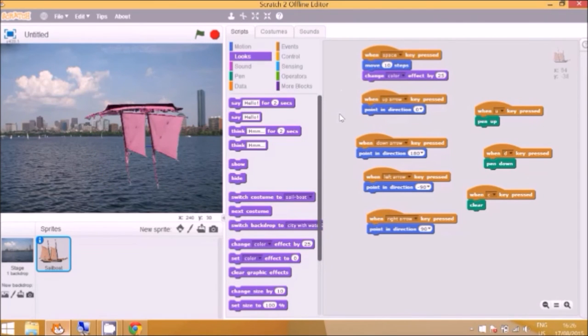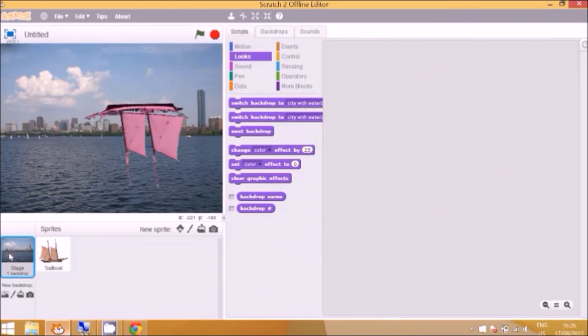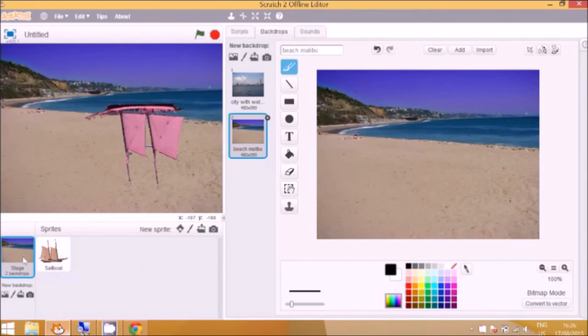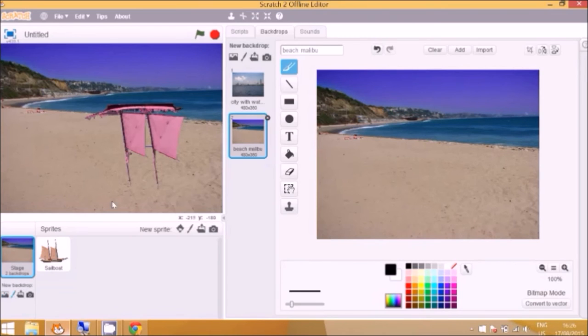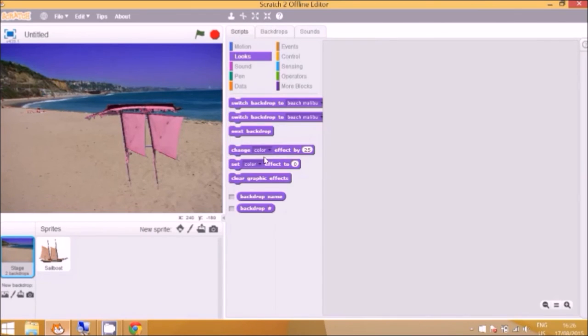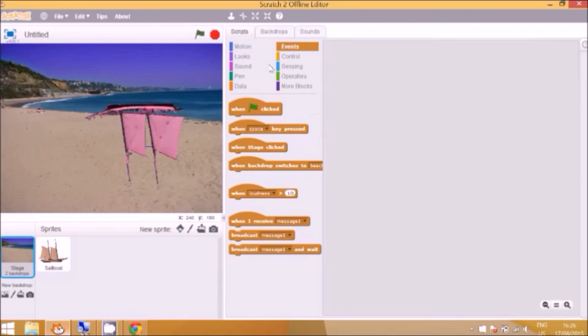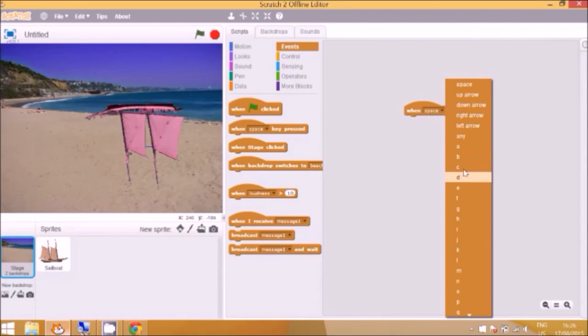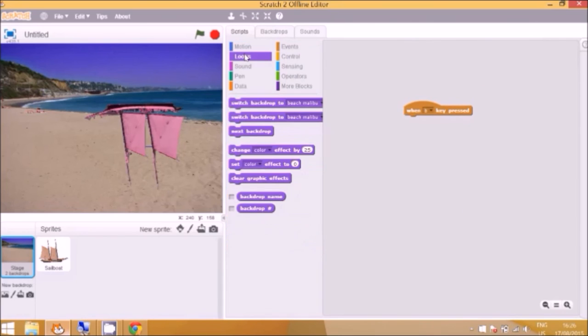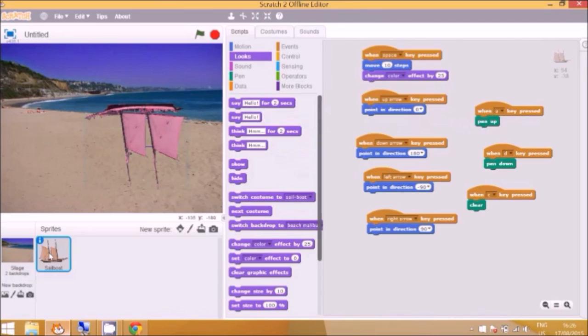Alright. And then finally you can go to stage and you can choose another one. And then all of a sudden we can be changing the background like that. Alright. So after that we can go to scripts, looks, and events. When you press the, let's see, B for background, we can go to looks, next backdrop. Okay. So this is programming the background. And we go back to here and put it all together.